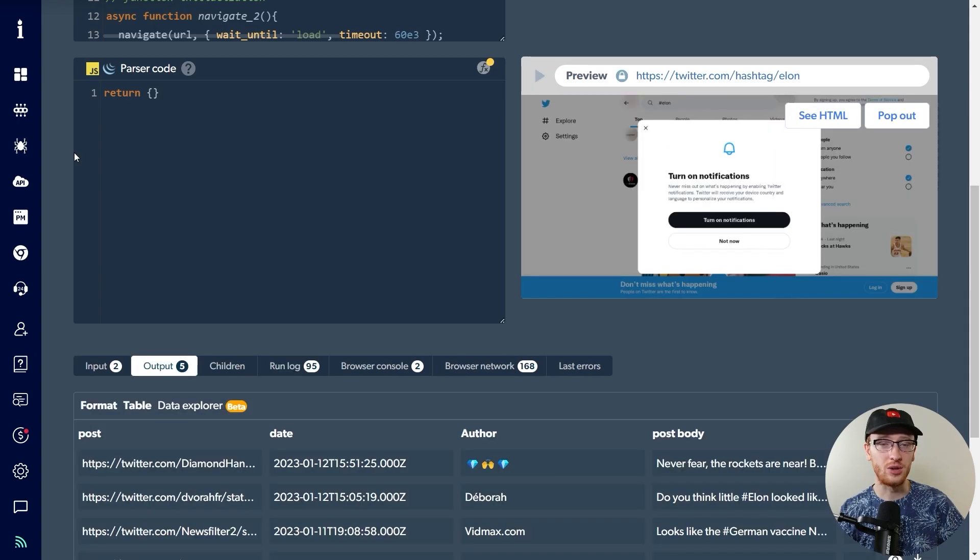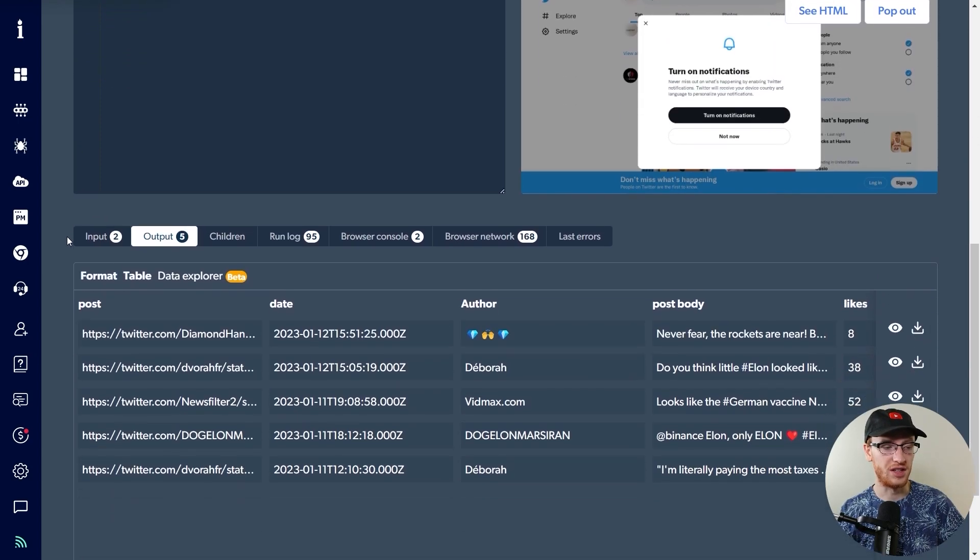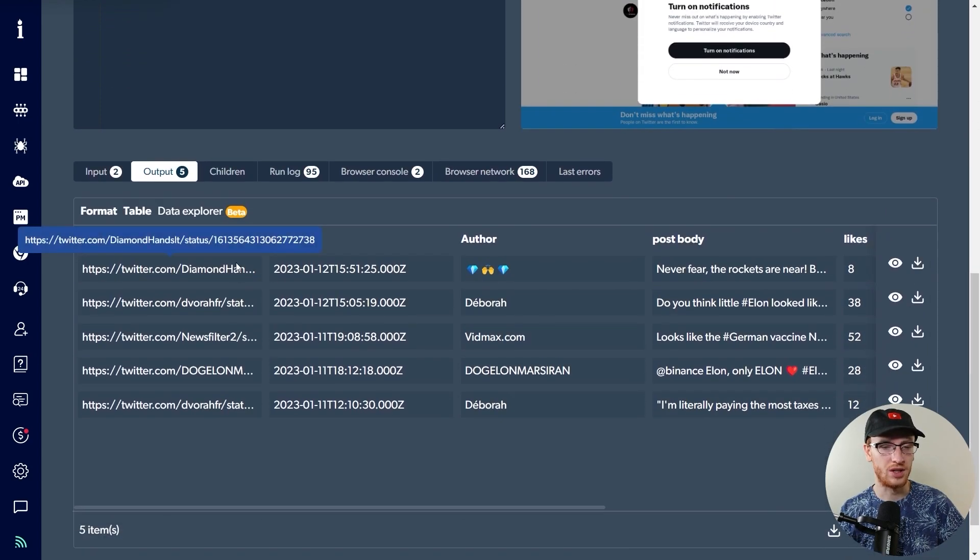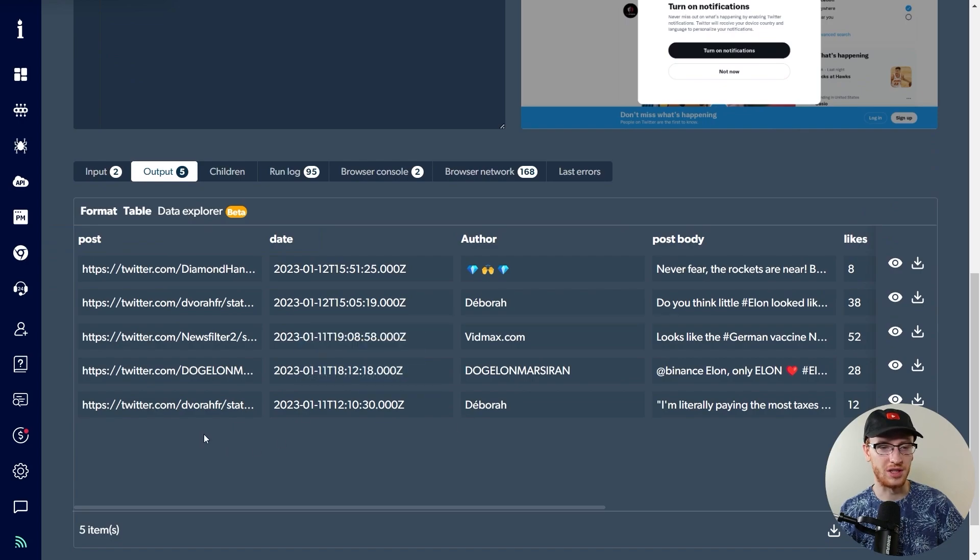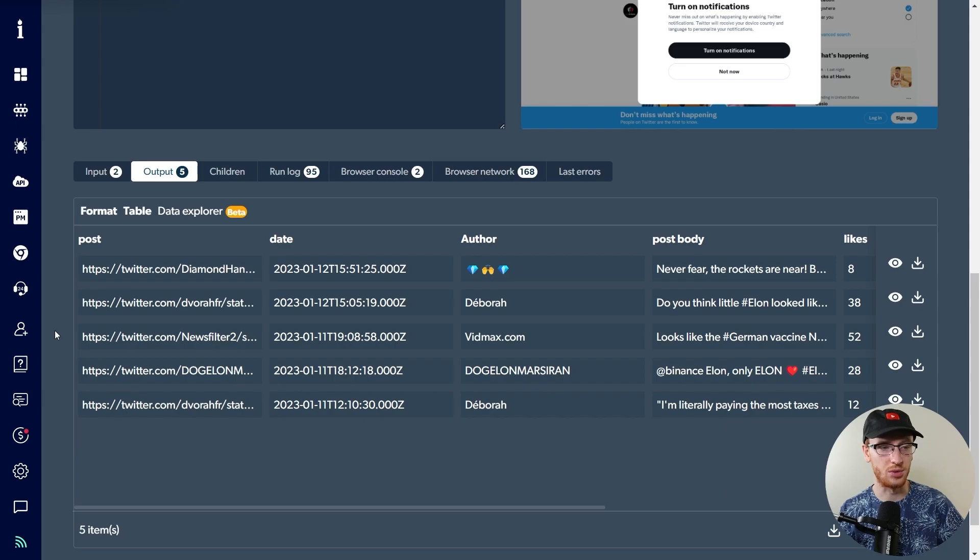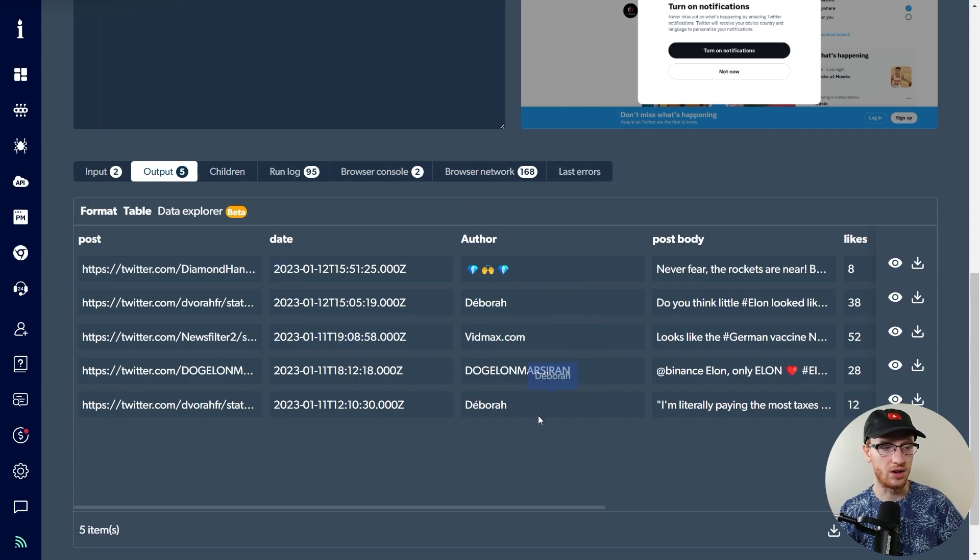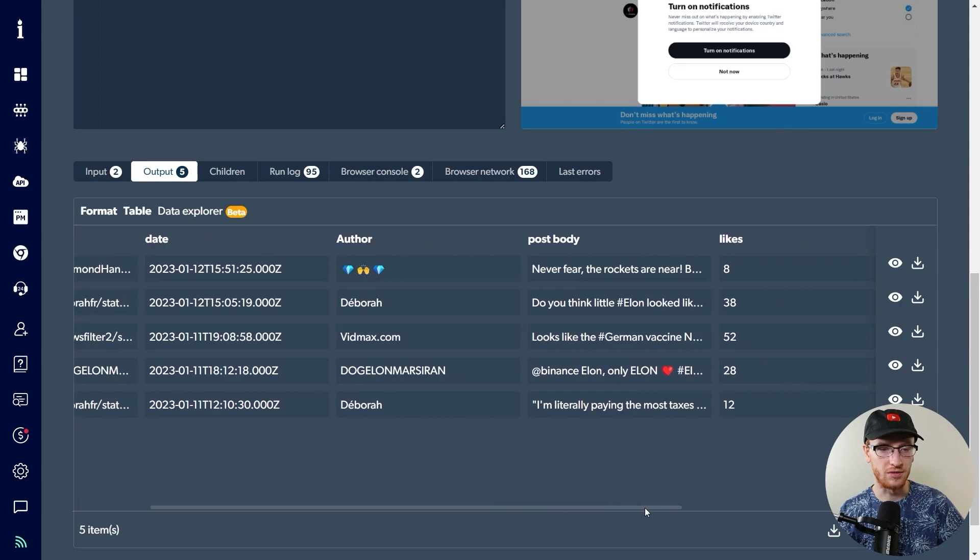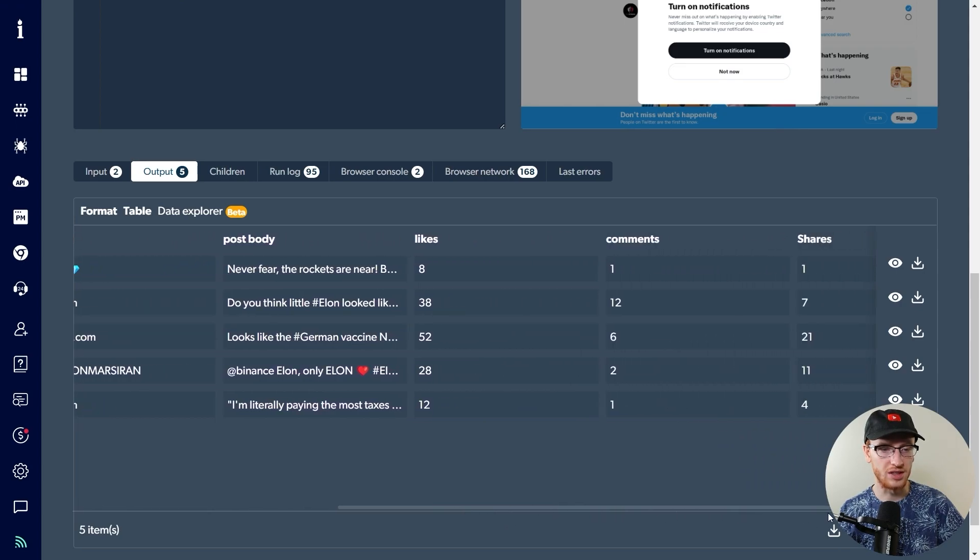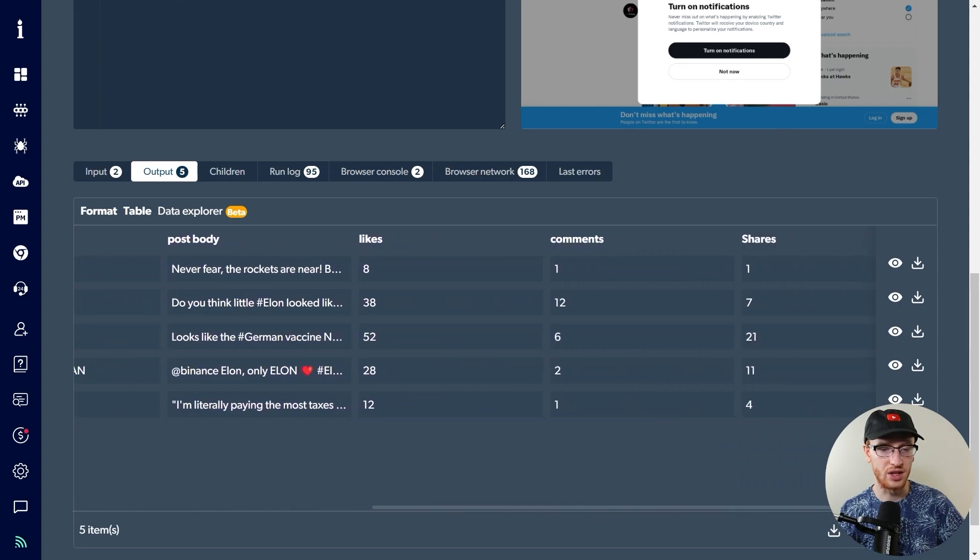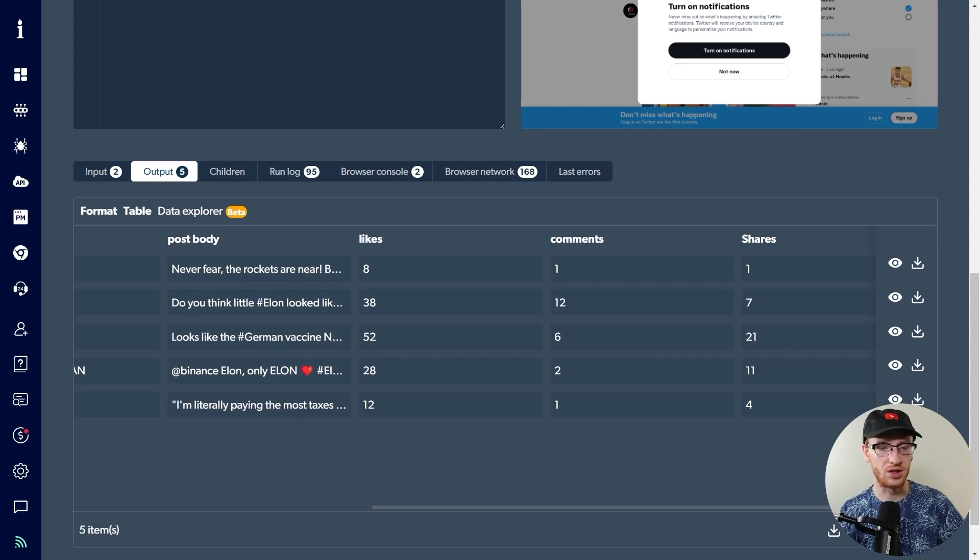And you can see the information that it collected in this table here. So we see these tweets. We just see five items because that's what it's limited to, but we could easily change that if we wanted. Here we have five tweets and we have the author, the time, the post body, the amount of likes that they got, comments, shares, really, really useful information.